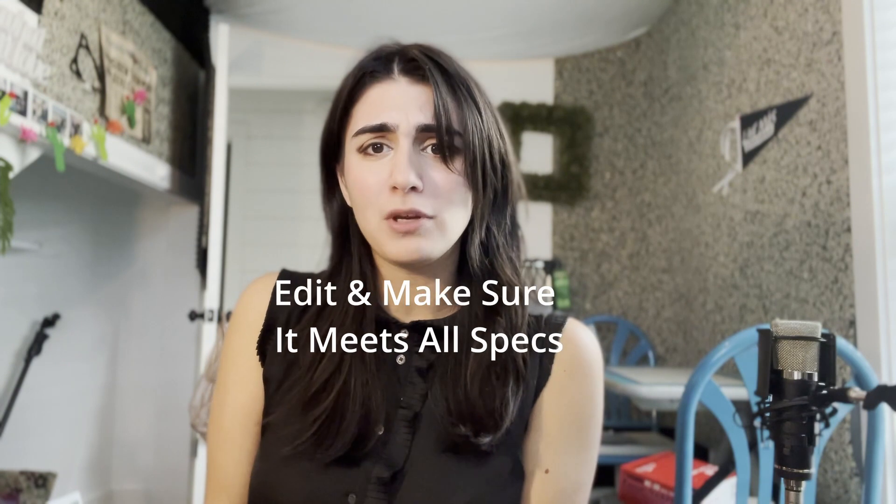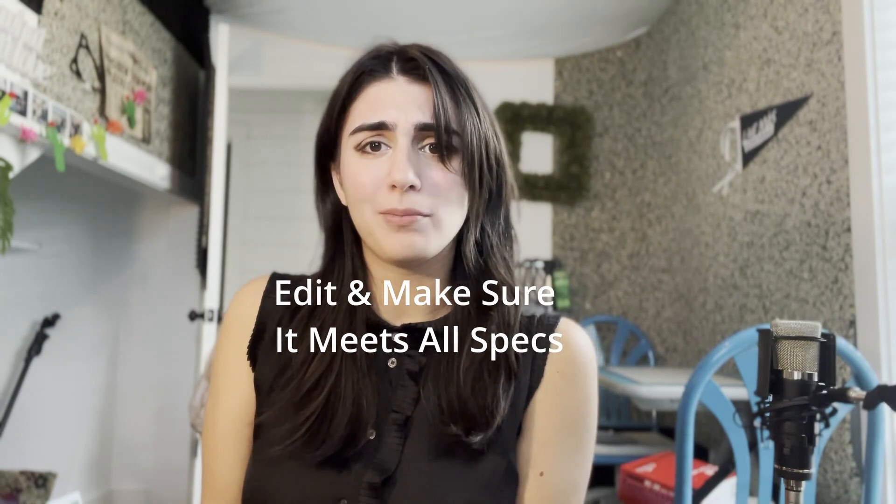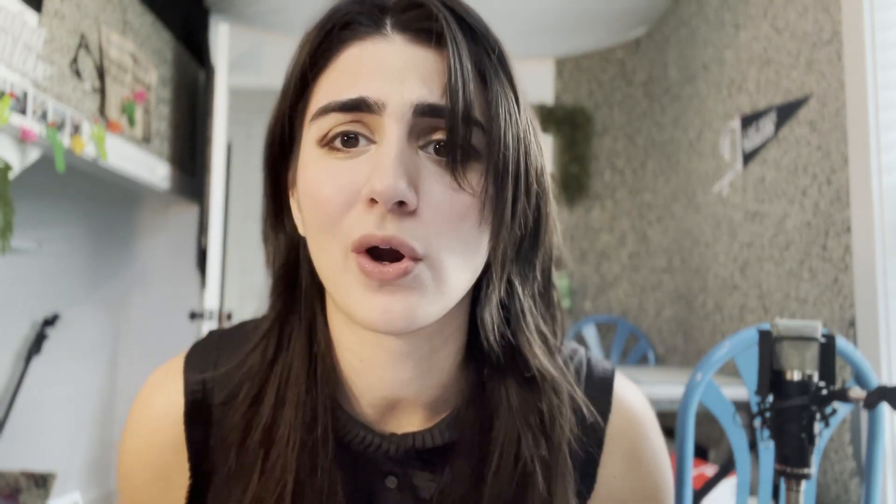The specs that you need to know when you're about to make a Spotify canvas are this. The dimensions need to be nine by 16, so TikTok style. It needs to be between 720 and 1080 pixels tall. And then it just needs to be an MP4 or a JPEG file.